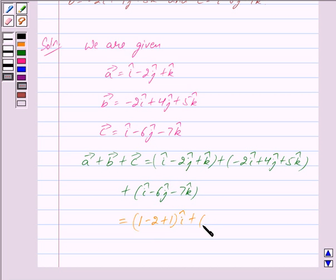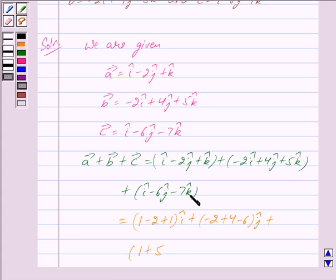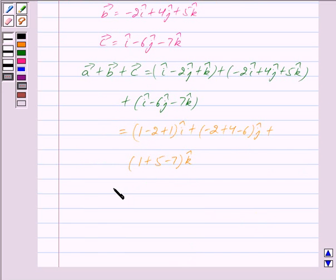Next we write the coefficients of j cap together: minus 2 plus 4 minus 6, giving us minus 4 j cap. Then we write the coefficients of k cap together: the coefficient in vector a is 1, in vector b is 5, and in vector c is minus 7, giving us 1 plus 5 minus 7 k cap.